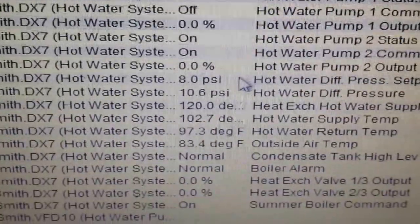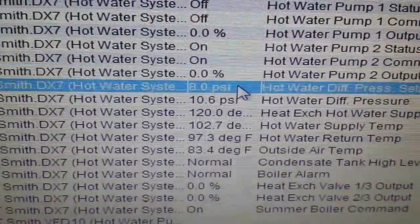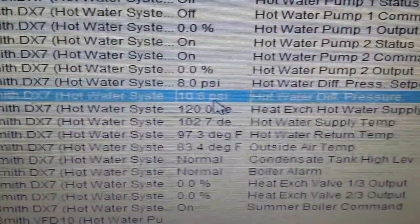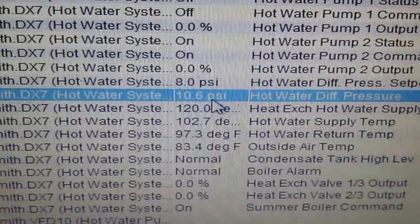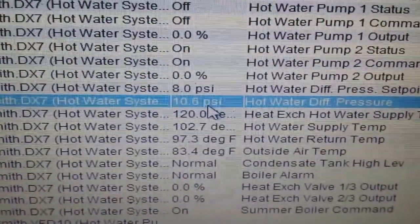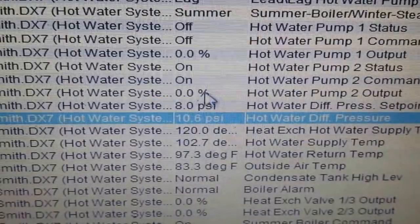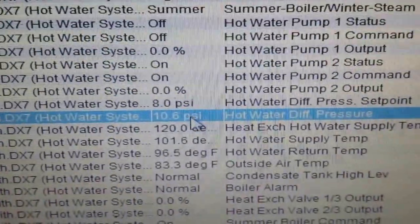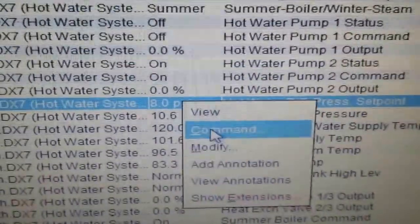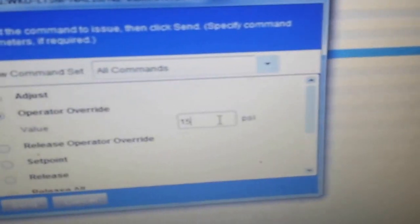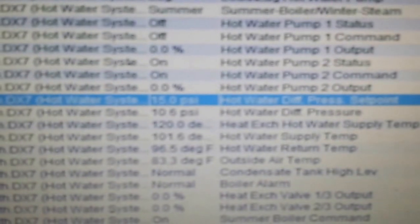You can see here that our hot water differential pressure set point is 8 PSI. The actual differential pressure measured from the sensor is 10.6 PSI. That means even at a minimum, this drive is exceeding the pressure set point — that is why our command is at zero percent. However, if I were to change this set point, you would see an increase in the command signal to the drive. I am going to raise this to 15 PSI. In a moment, the output to the drive will increase.